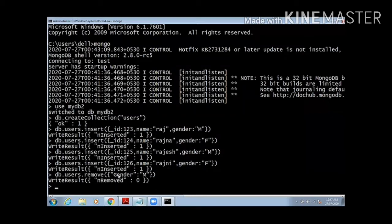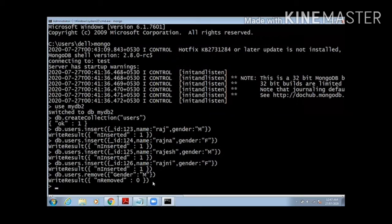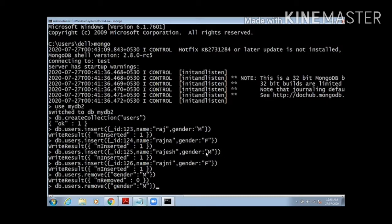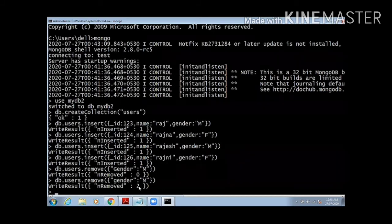As you can see, the result is number of removed documents are zero. Why is this so? Because the name of your field starts with capital G, and in actual database the field name starts with small g. In case of MongoDB, field name is also case sensitive. You have to give exact field name as well as exact value, because if I am not using capital M, if I am writing a small m, then also the document will not be removed.